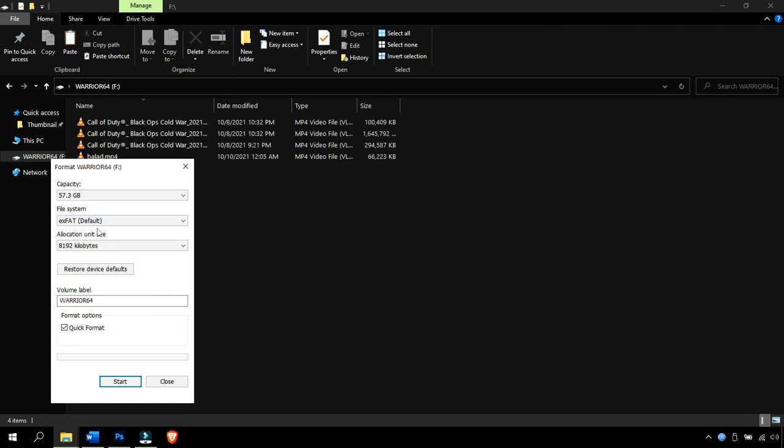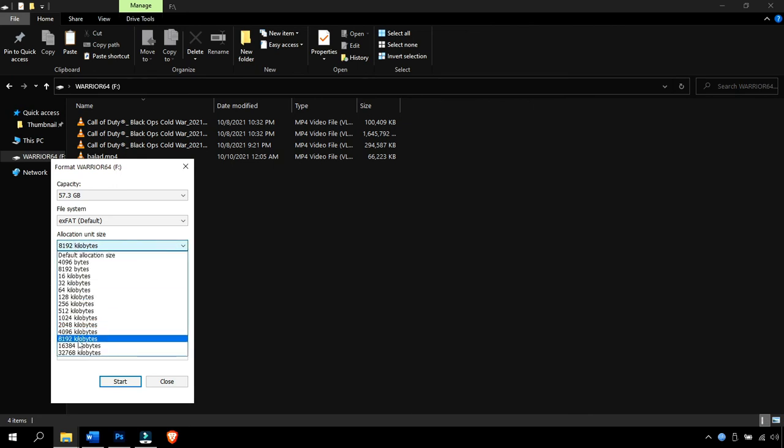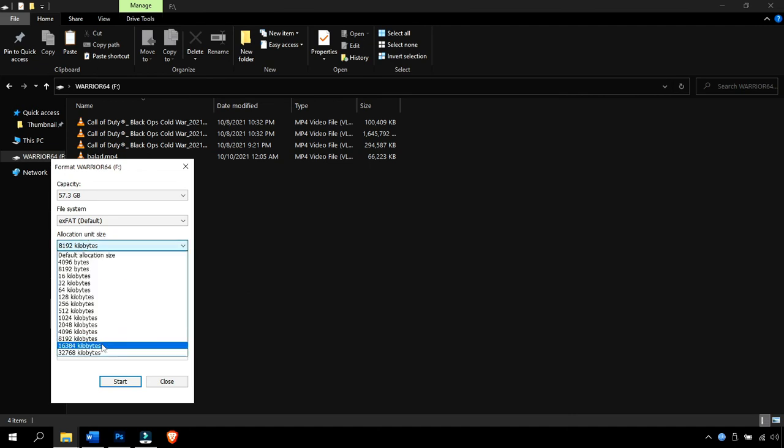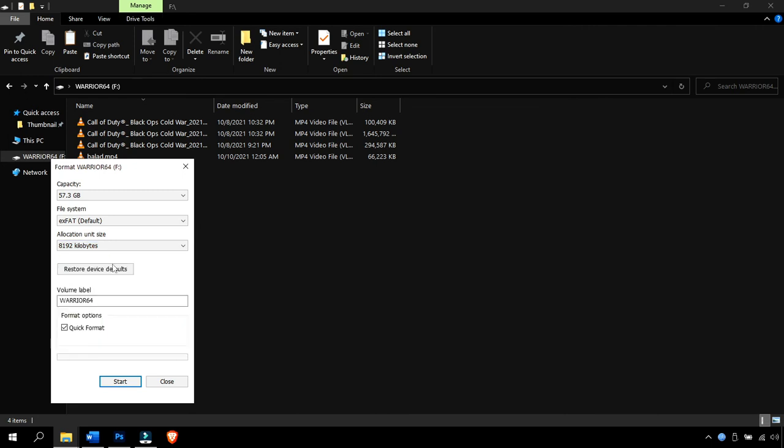You're going to want to make the allocation unit size 8192 kilobytes, which is basically 8 megabytes. What this does is when something is being searched for on the flash drive, it doesn't search for files smaller than this size, which makes everything go faster and smoother.